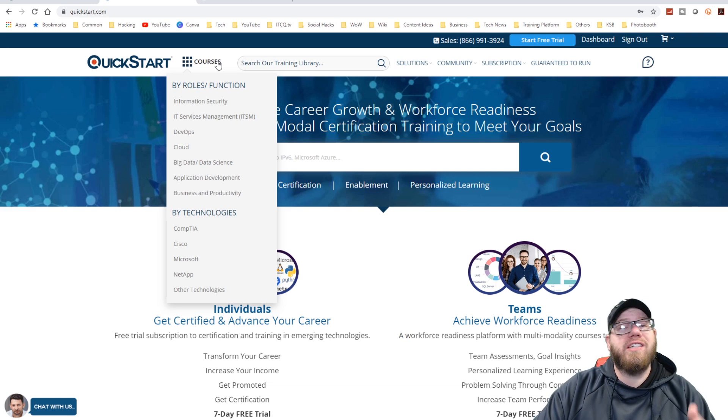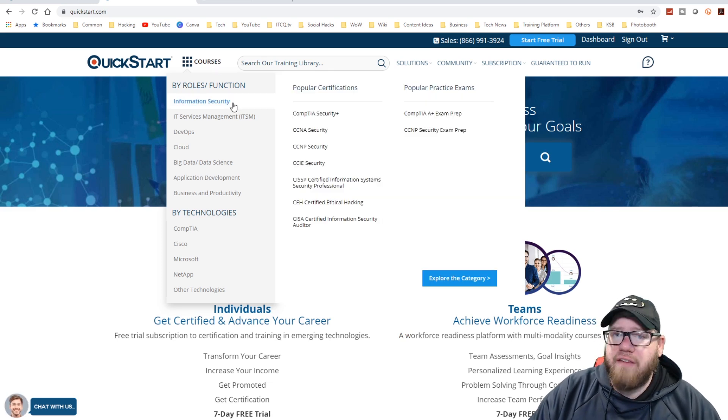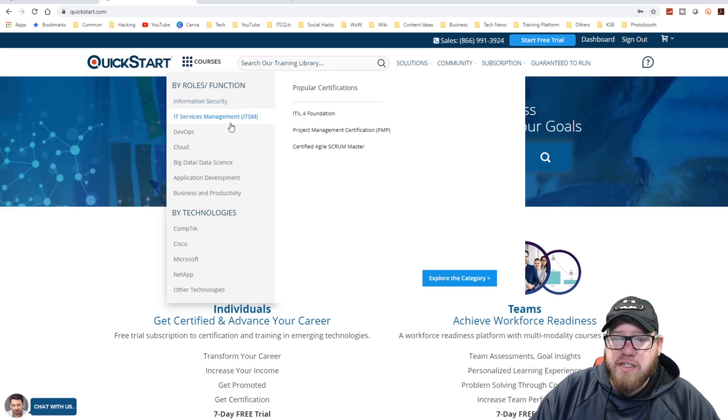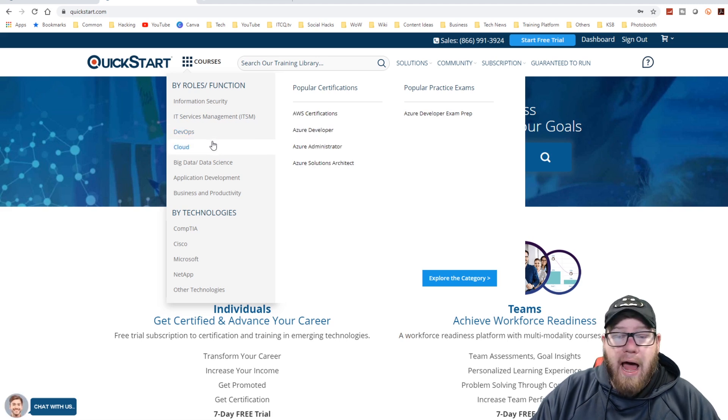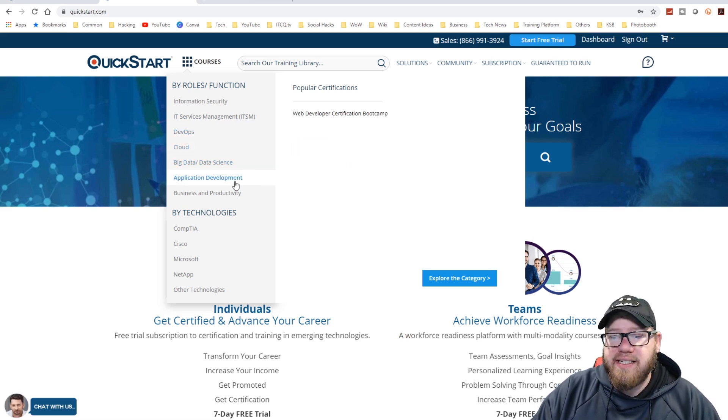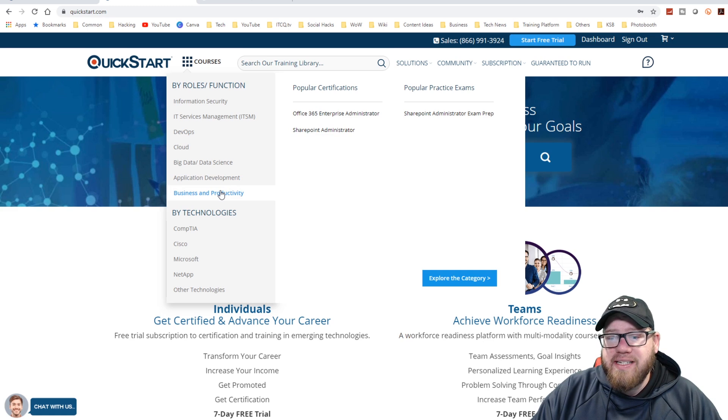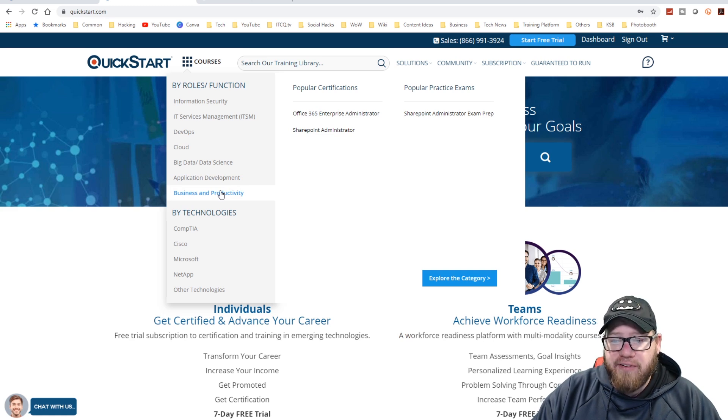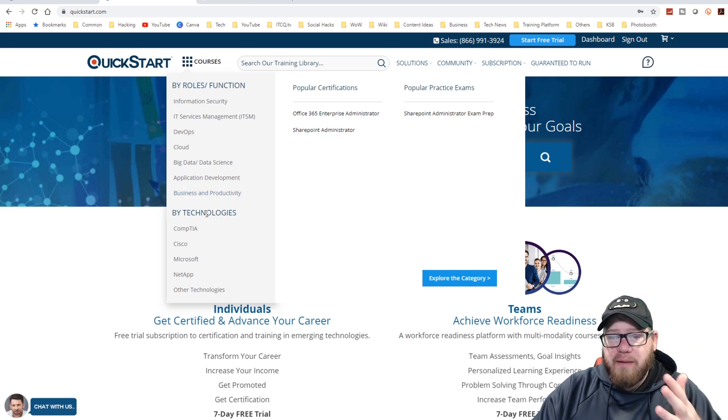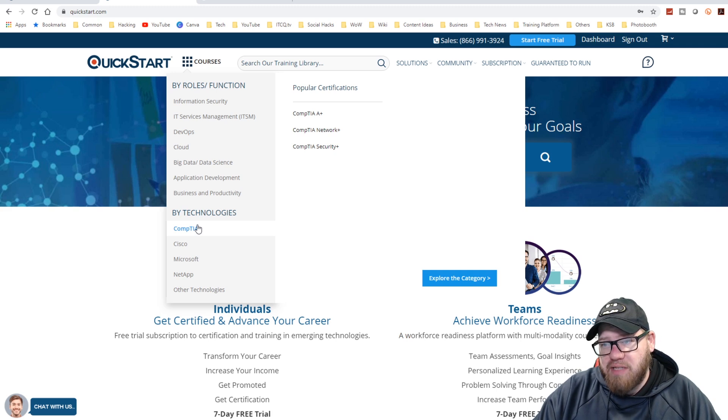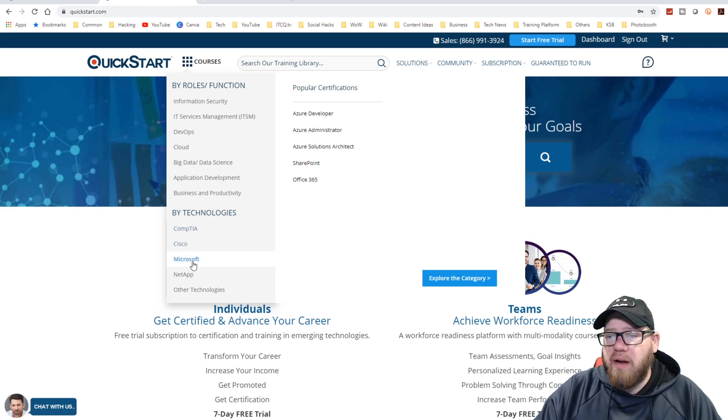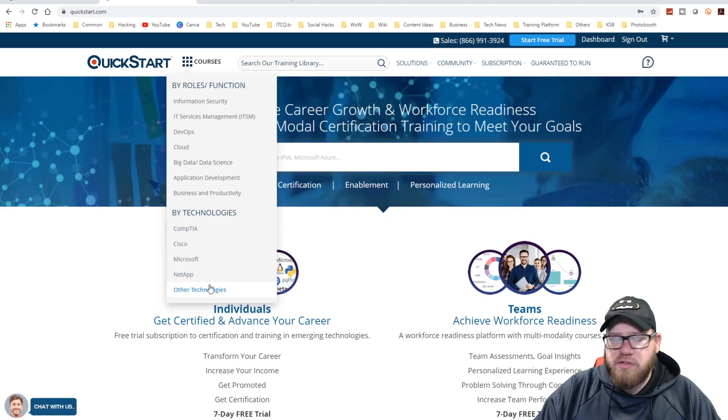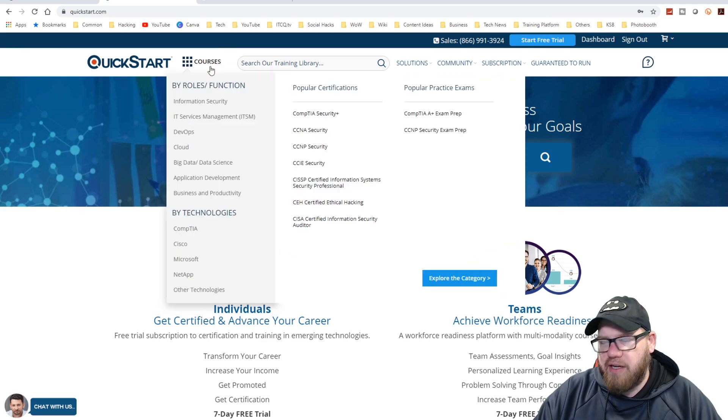They also have their courses organized by roles and functions. So they have information security, IT services management, DevOps, cloud, big data, data science, application development, business, and productivity. And then they have it separated by technologies as well. So we have CompTIA here, we have Cisco, we have Microsoft, we have NetApp, and then of course you have other technologies that we saw here below.